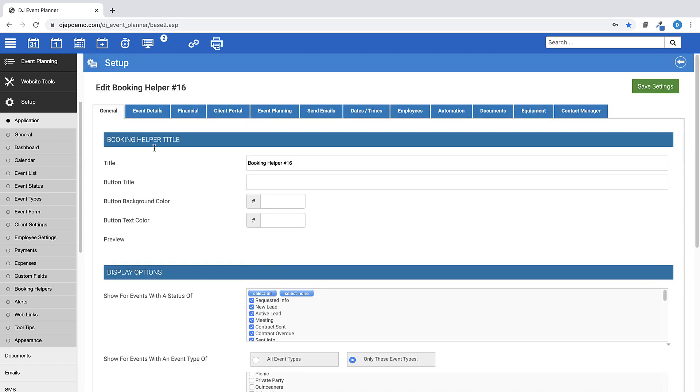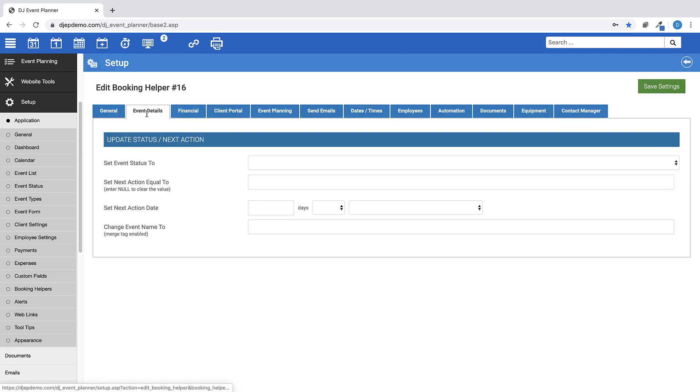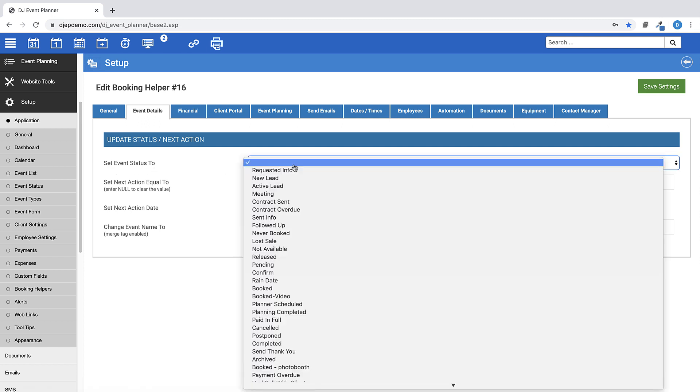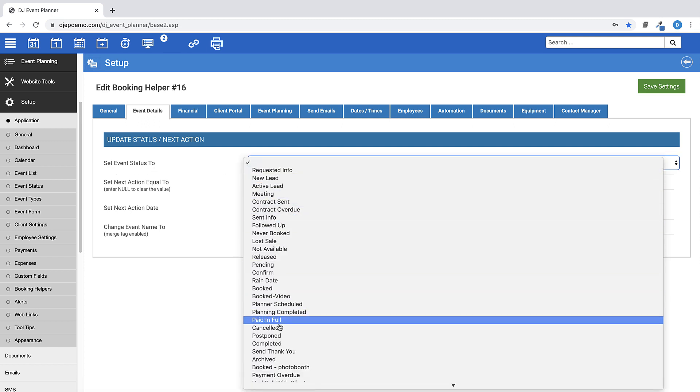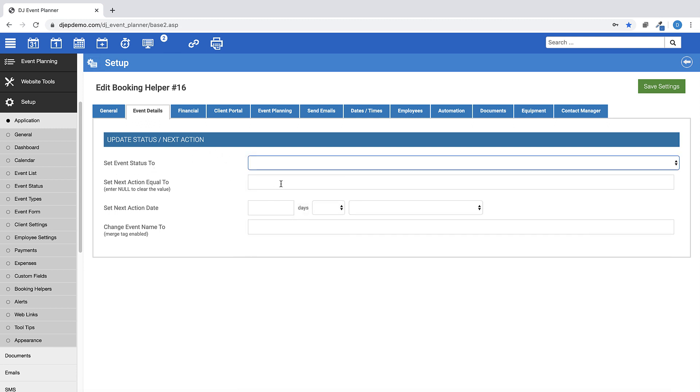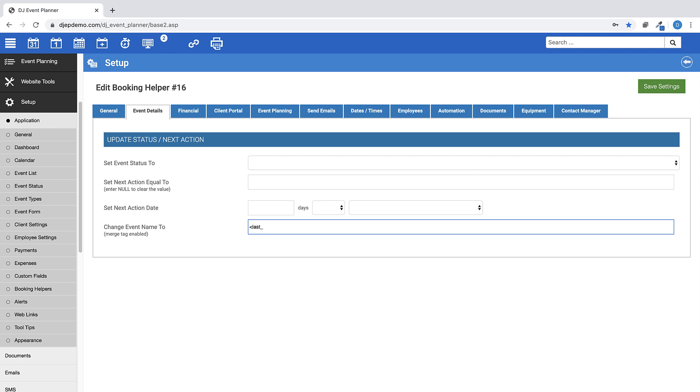The Event Details tab. This tab is where you can choose to update an event status or to set a Next Action and Next Action Date. You also have the option to change an event name, which is merge tag enabled, such as if you want to put the merge tag for last name and event type, which would change the name of the event to your client's last name and what type of event they are having, such as Jones's wedding.